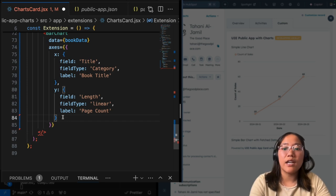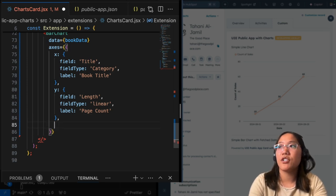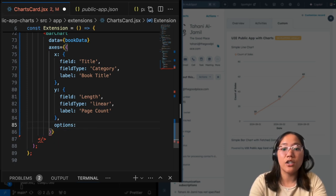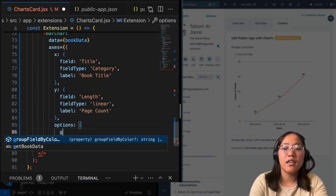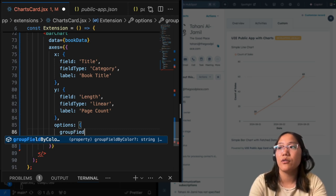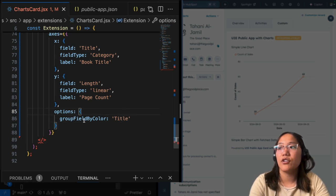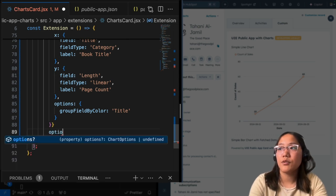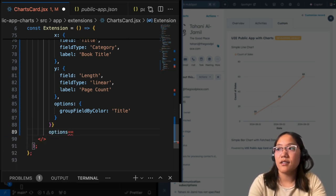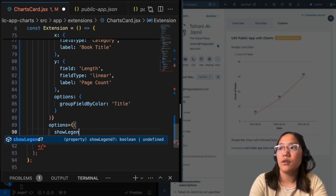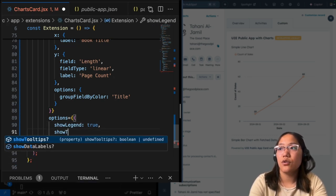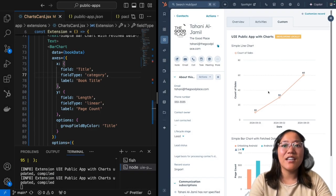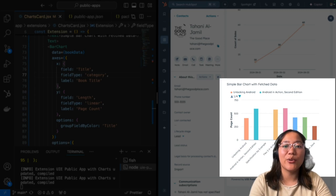Add in our y-axis as well. Our field will be the length one. Our field type will be linear. And let's add a label of page count. And now what we're going to do is we're going to add options to our axes. And this is going to allow us to have that nice color change that you saw at the beginning. We're going to use group field by color and we're going to choose the title as our demarcation for different ones. And now let's go ahead and set some more options on the outside of our data. We're going to show legend true. Show tooltips true. And now that we've saved, we now have that bar chart showing up with all of our data.